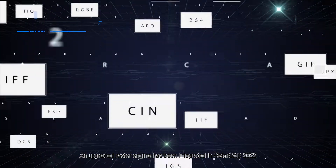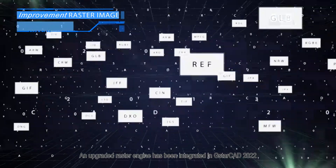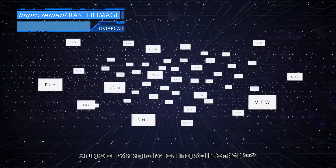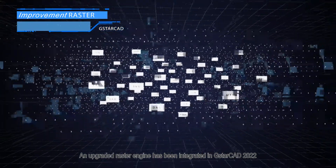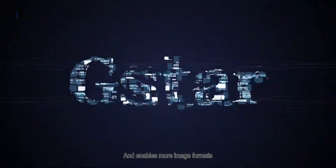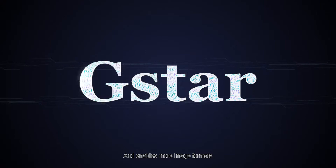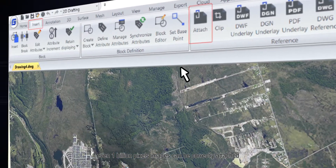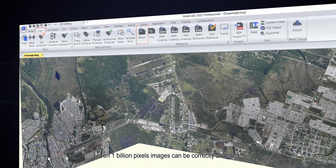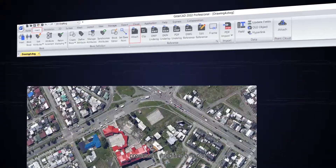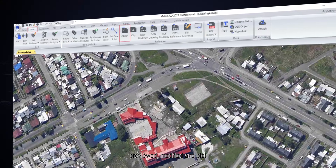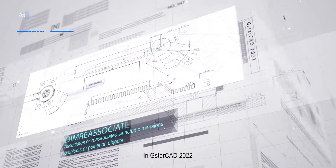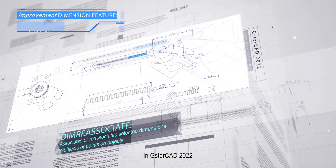An upgraded raster engine has been integrated in GstarCAD 2022 and enables more image formats. Even 1 billion pixel images can be correctly attached, previewed, modified, and plotted.